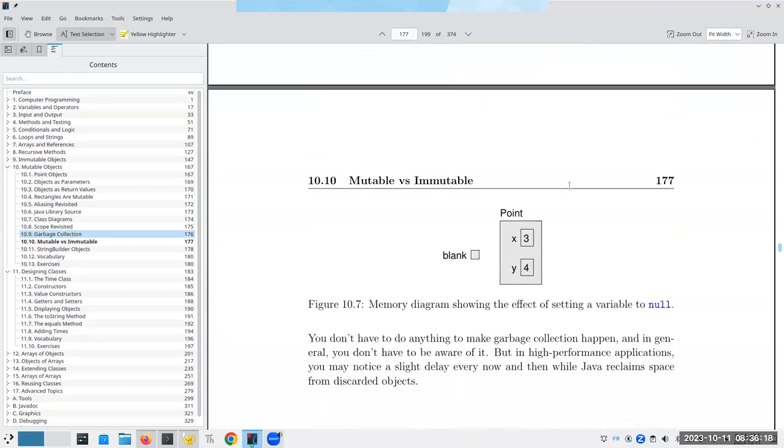So here's what it looks like. Blank no longer refers to anything. And now we have the point object, which we created earlier. But it's still hanging out in memory with nobody referring to it.